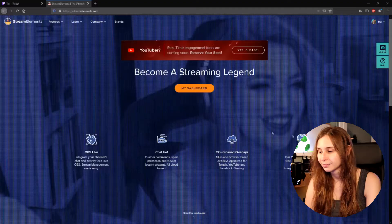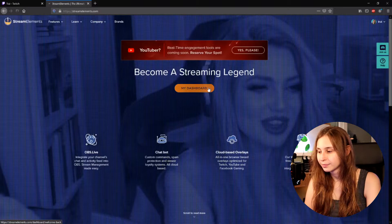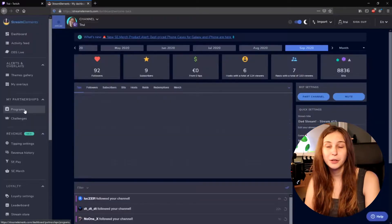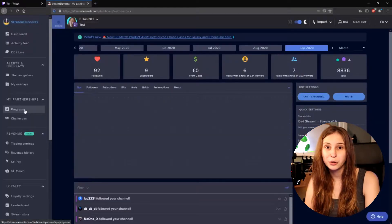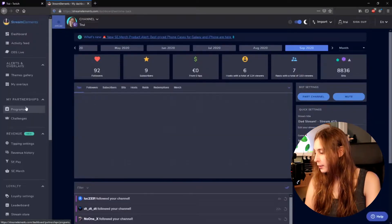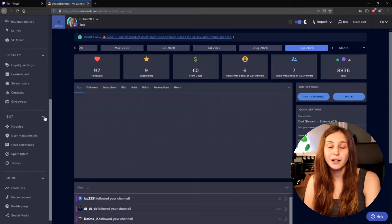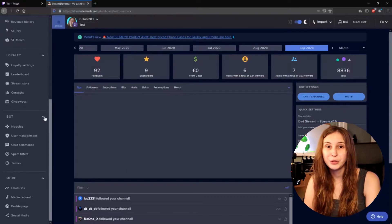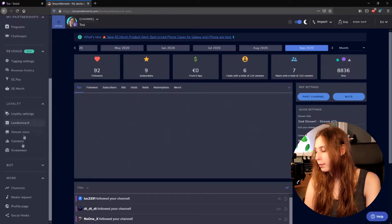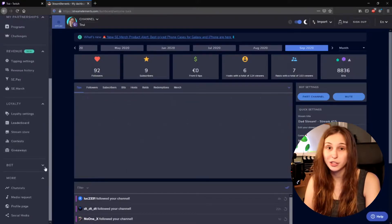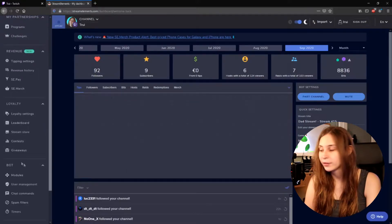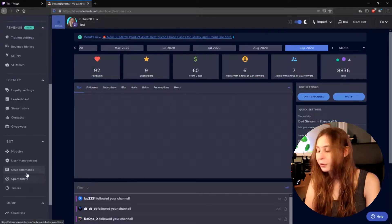So step one is go to StreamElements.com and log in with your Twitch. Then go to the left side and go to command. It's under the bot tab. If you do not see it, it's probably folded and you just need to unfold it. And just click on command.